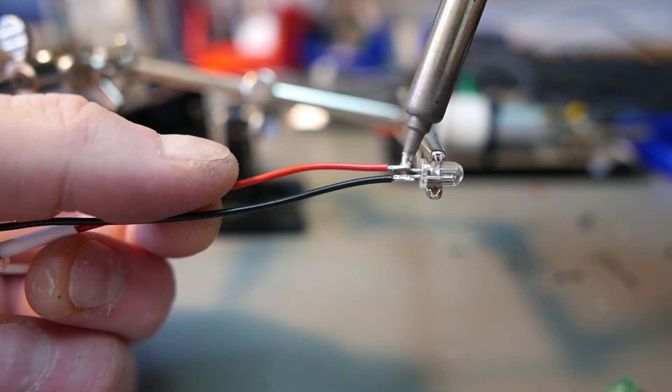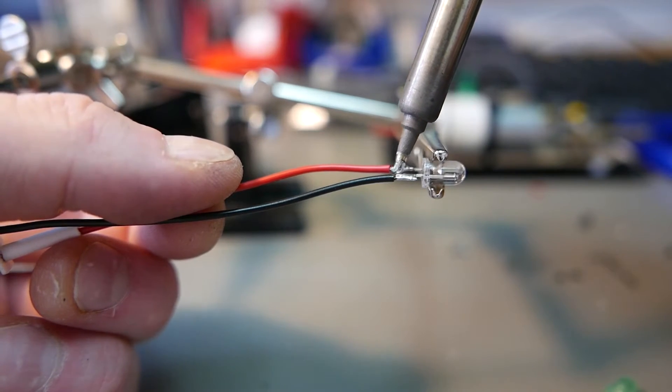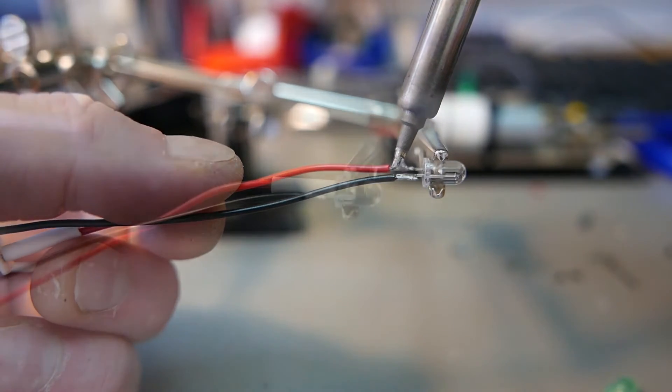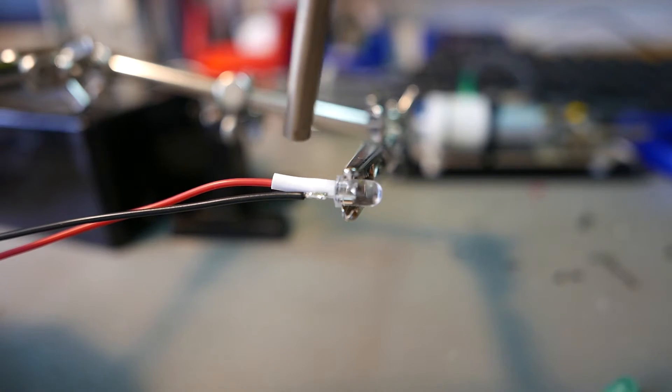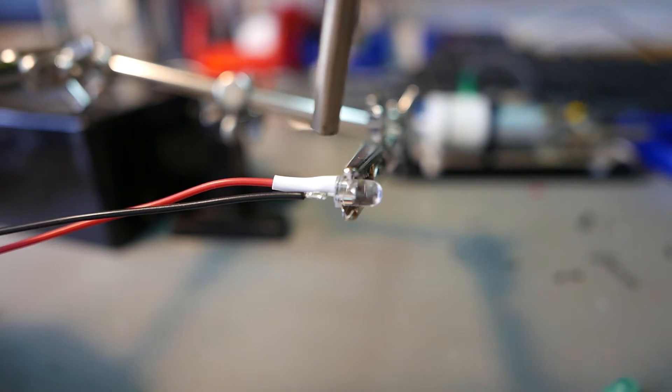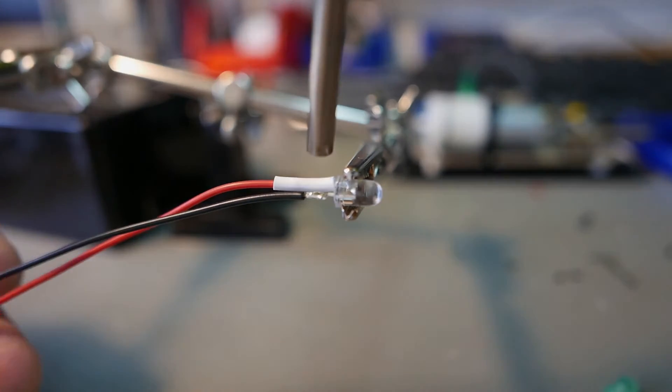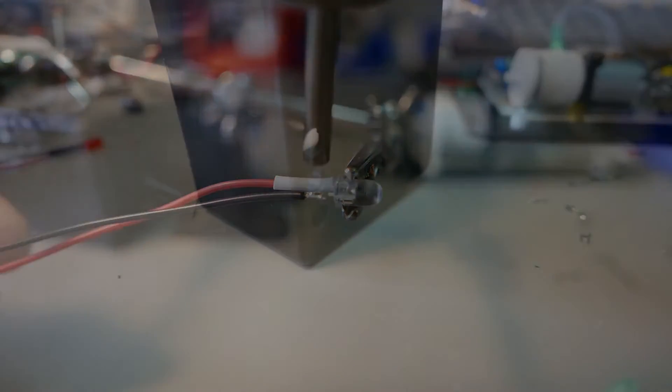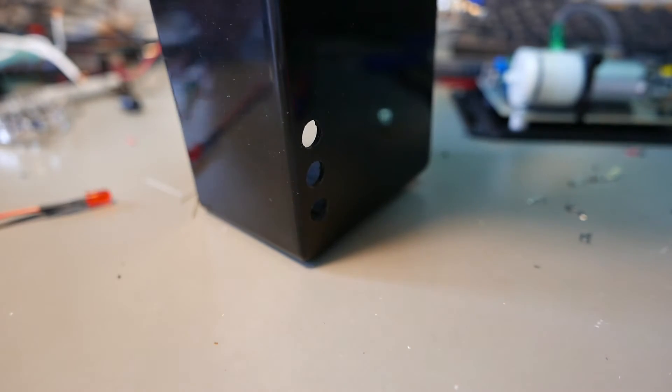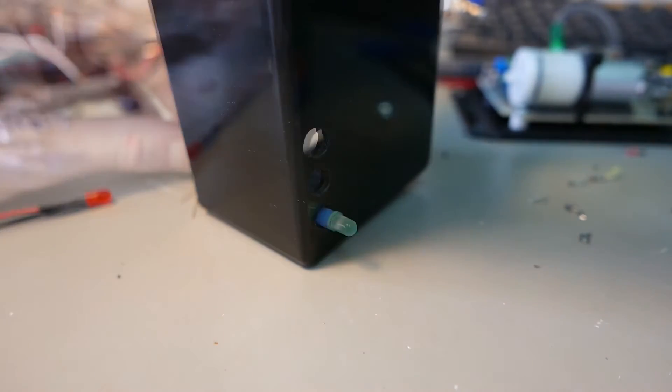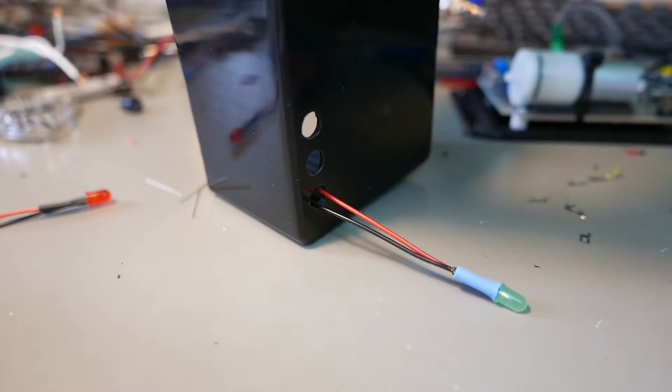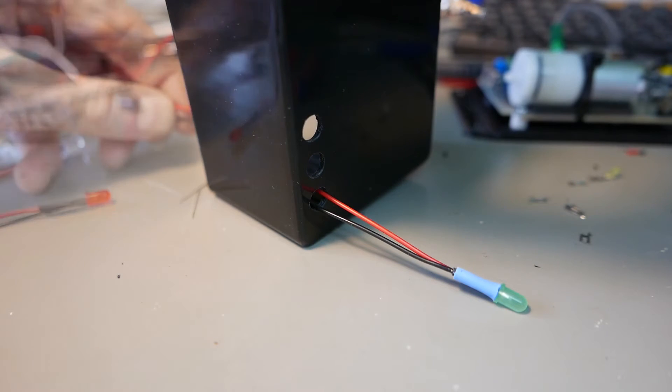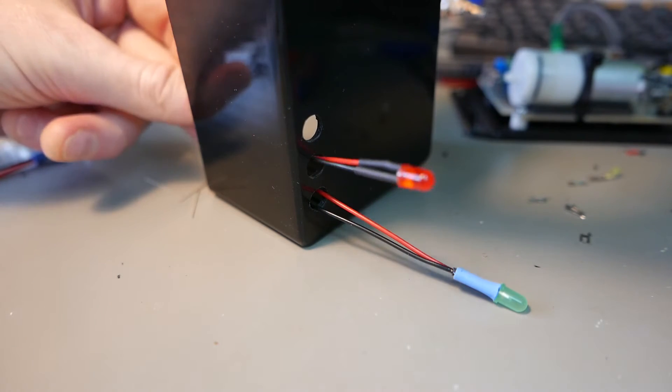For the LED diodes, I kind of did the same thing. I pulled off these LED diodes from some other project I had before, so I just soldered the wires to them and then I just heat shrink tubed over it.